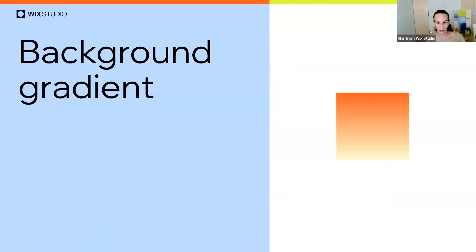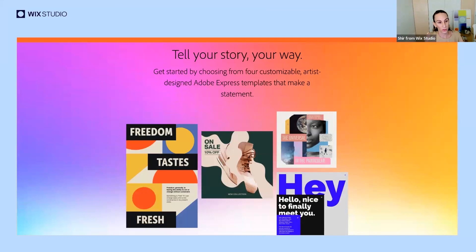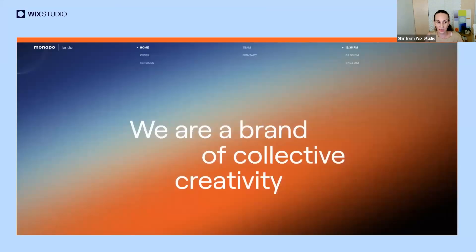Gradients are another way to add volume and ambience to a website. They can be very subtle and delicate, adding a warm feeling, or they can be colorful and aggressive with multiple colors. They can also add sophistication and mystery. I think gradients can really function as a standalone powerful visual on a website.